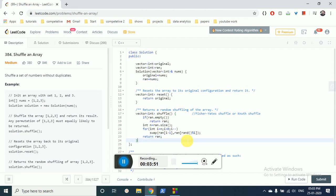I hope you understand this logic. When we are choosing each element, it is done by the random function. You can easily understand the logic; if you don't, you can rewatch this video. Thank you for watching and I'll see you in the next video.